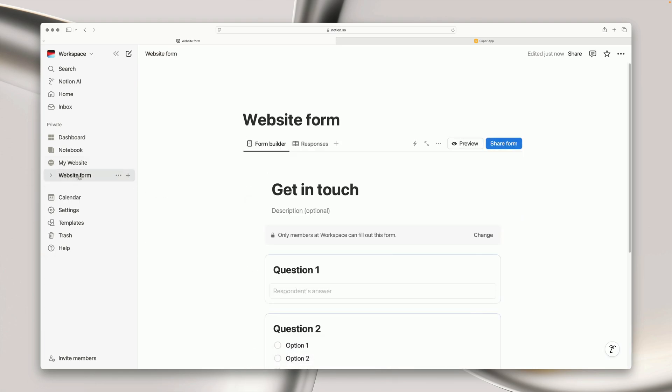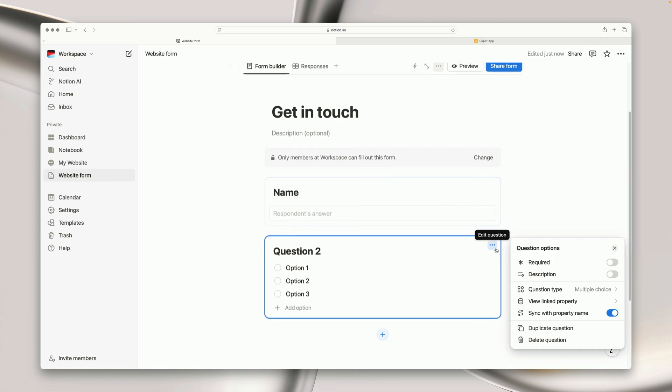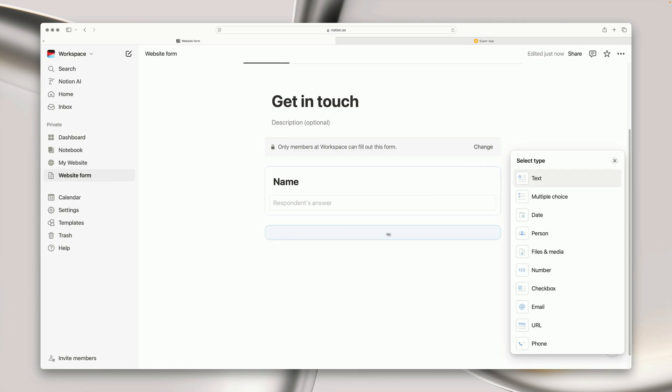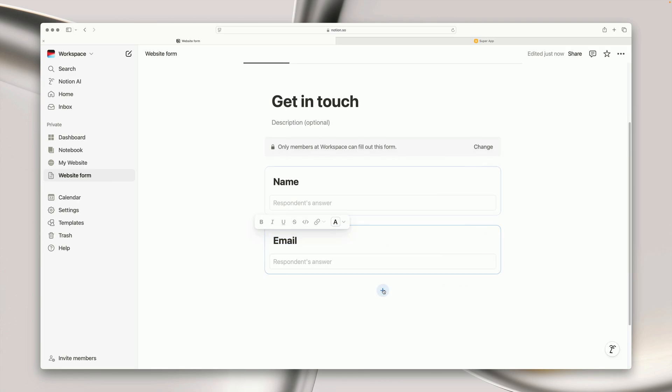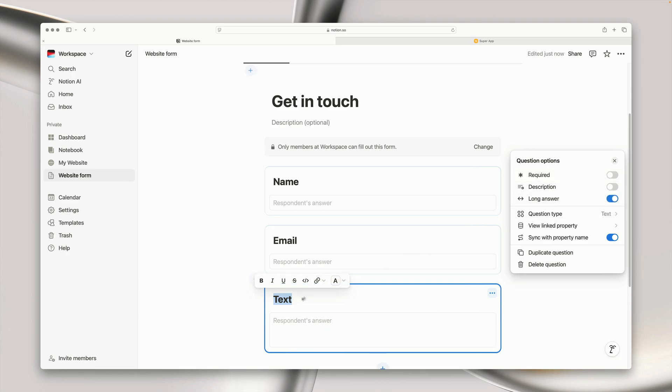Now we can get to work in building out our contact form. So I'm going to go ahead and use the Notion form builder to add relevant fields and that's going to include an email address as well as a message field.